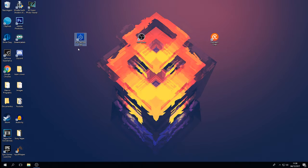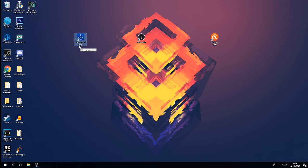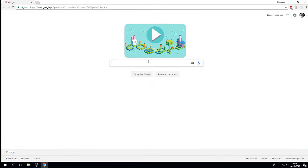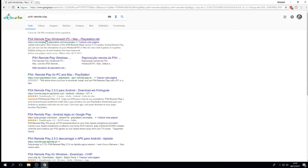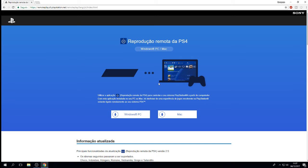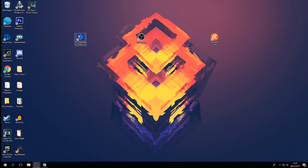First things first — PlayStation 4 Remote Play. This has nothing to do with PlayStation Vue. What it does is allow you to play your PlayStation 4 on your computer. So if someone is watching the TV and you only have one television, you can open this and game on your computer while they watch TV. To get it, just go to Google, type 'PlayStation 4 Remote Play', click the first link, and download it for Mac or Windows.